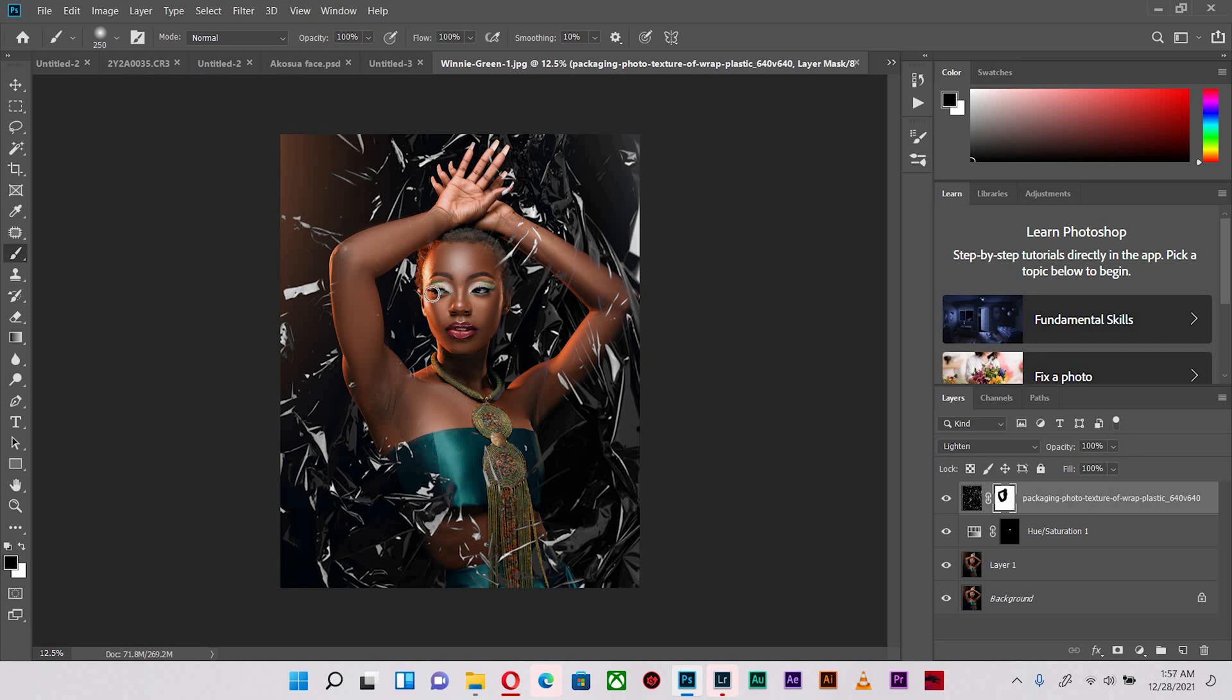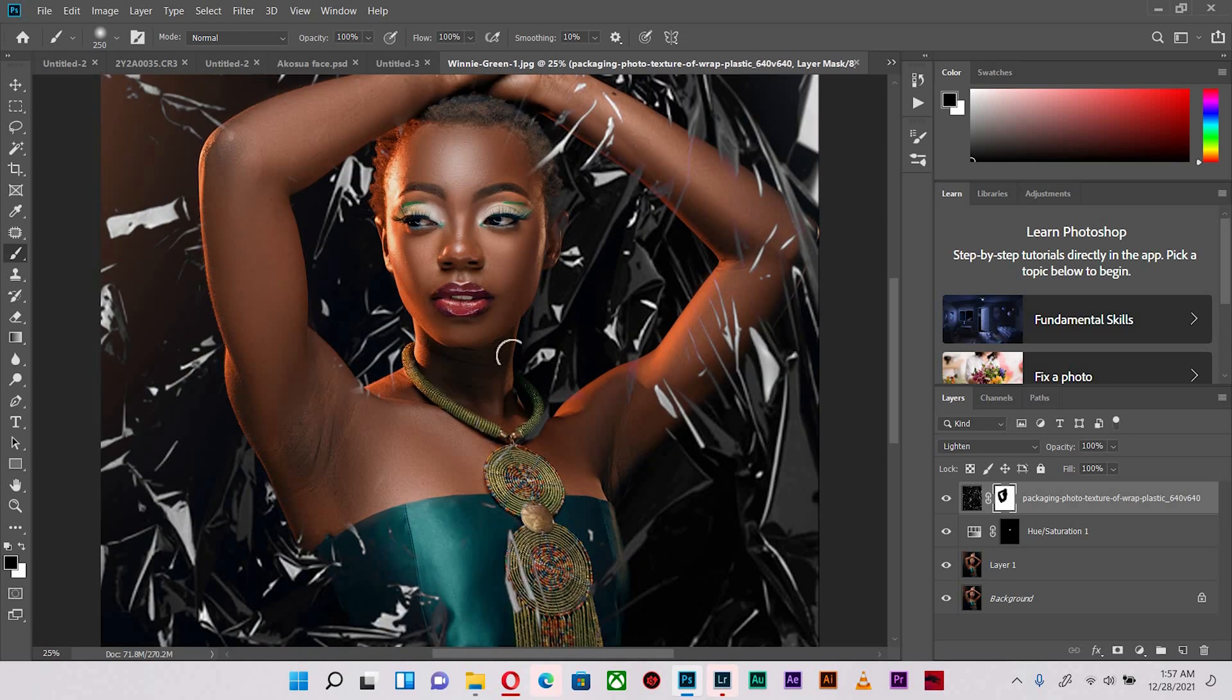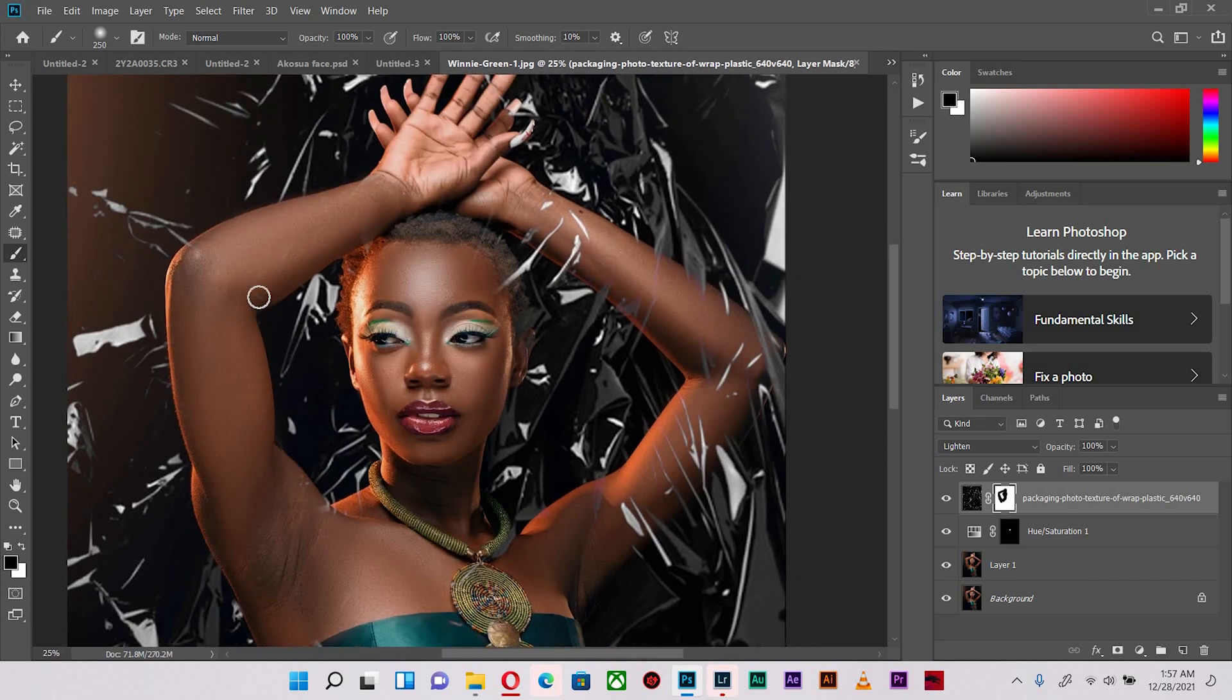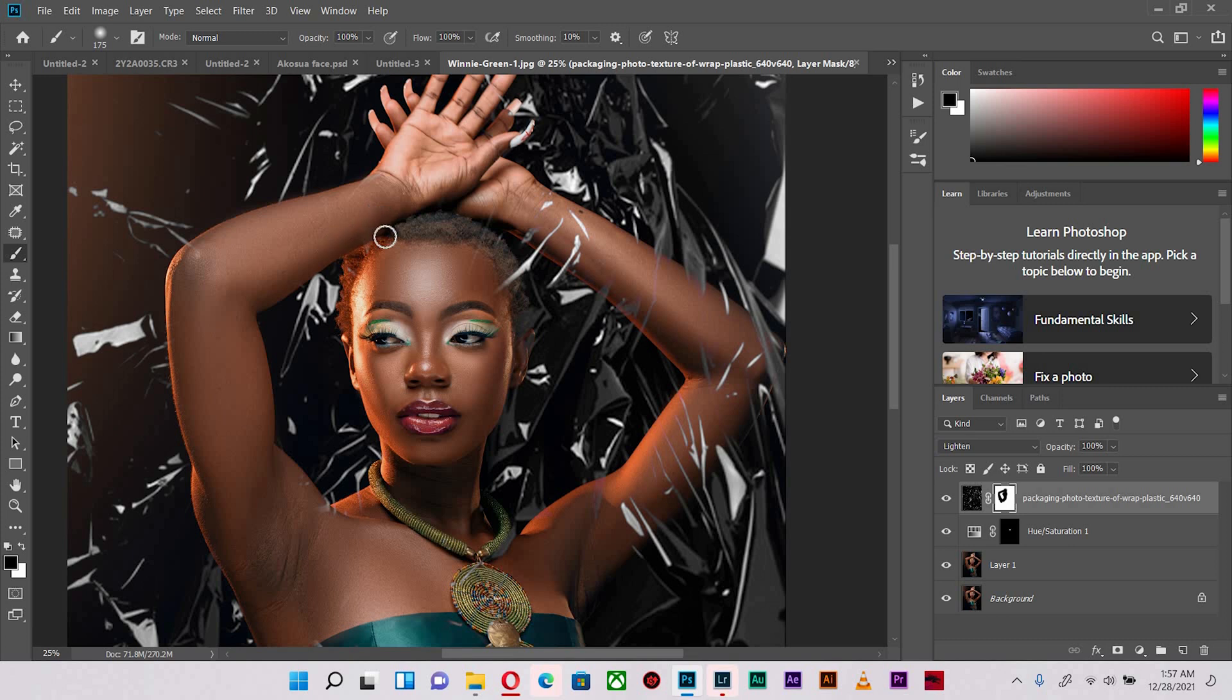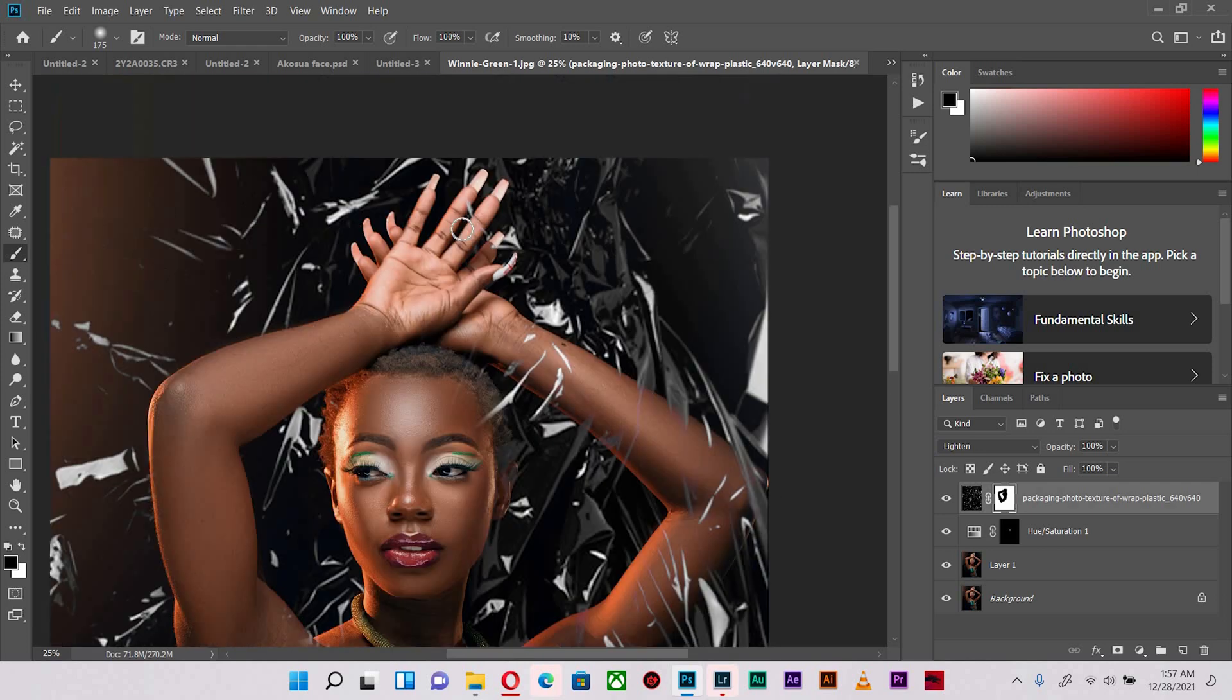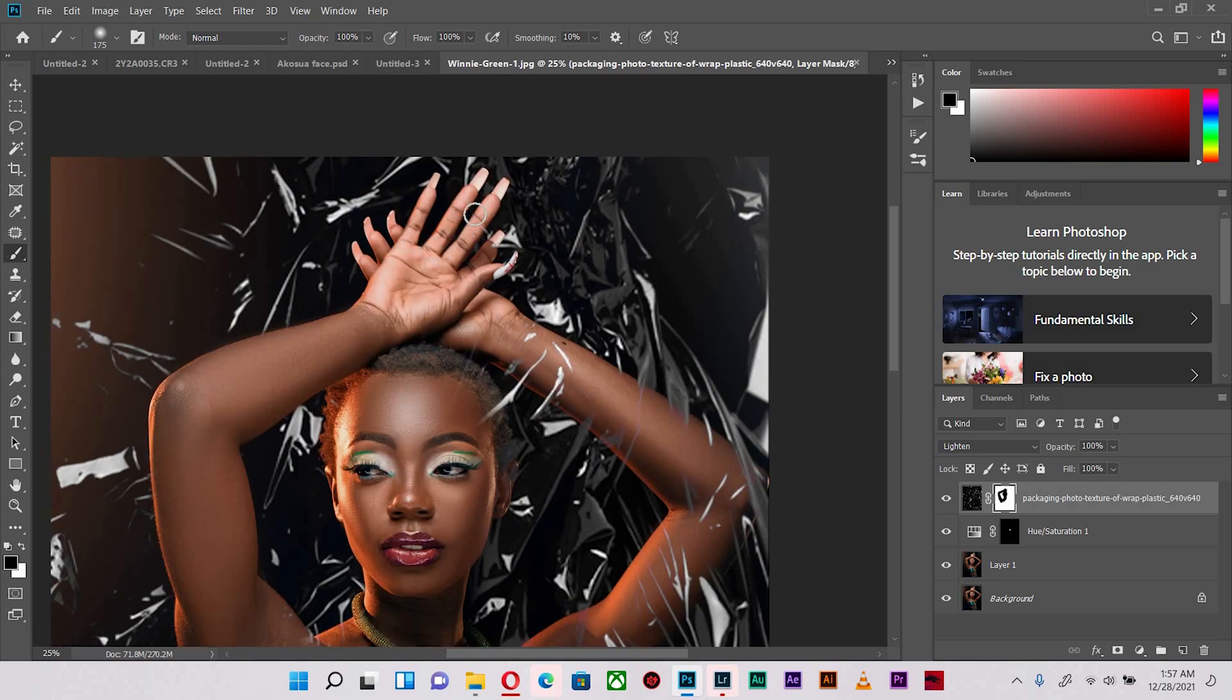So carefully and gently clean it out all the way. If you want to zoom in, you can do that so that you can be much meticulous.